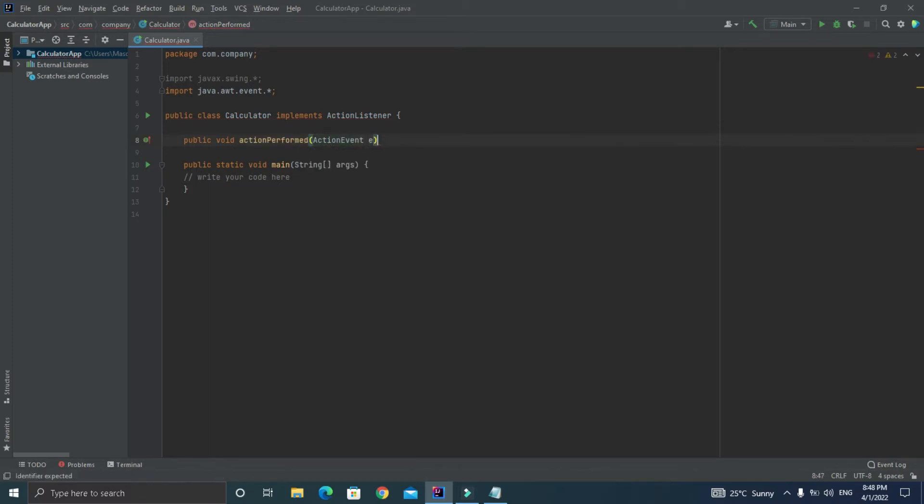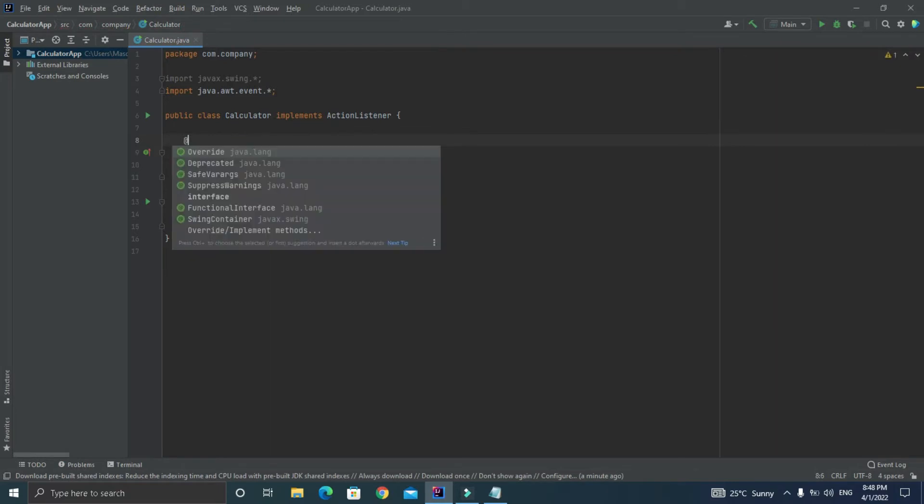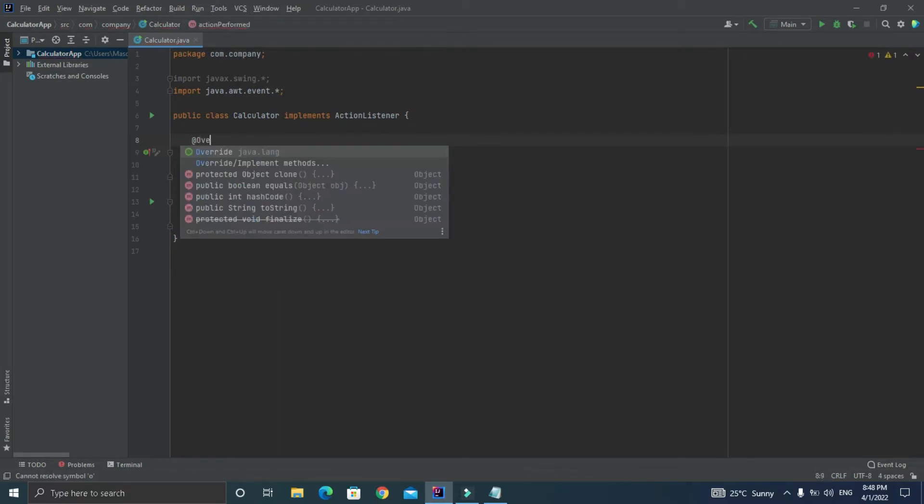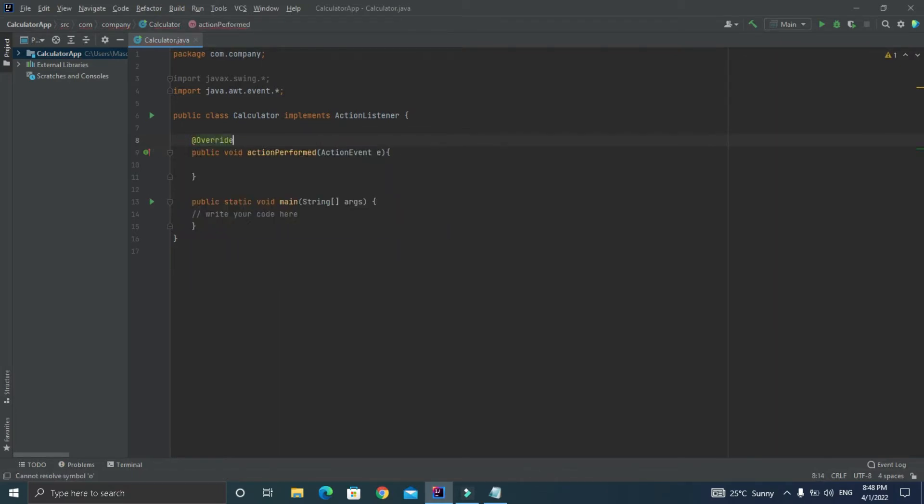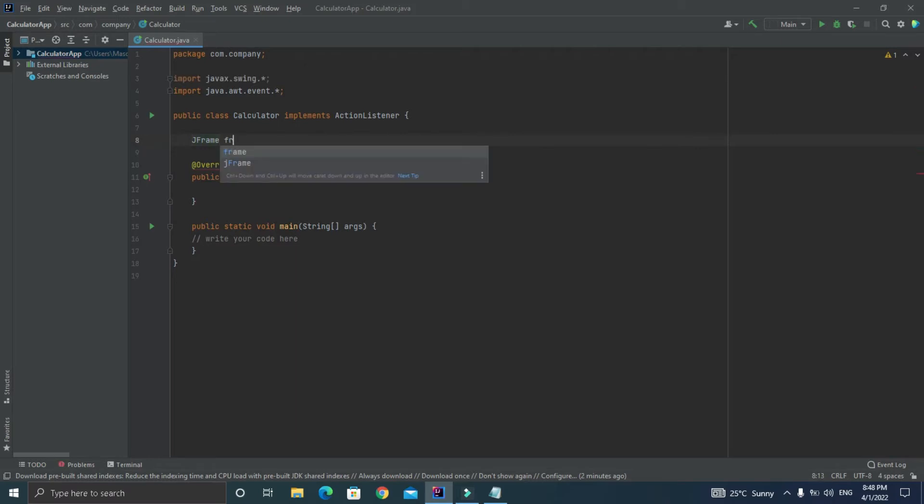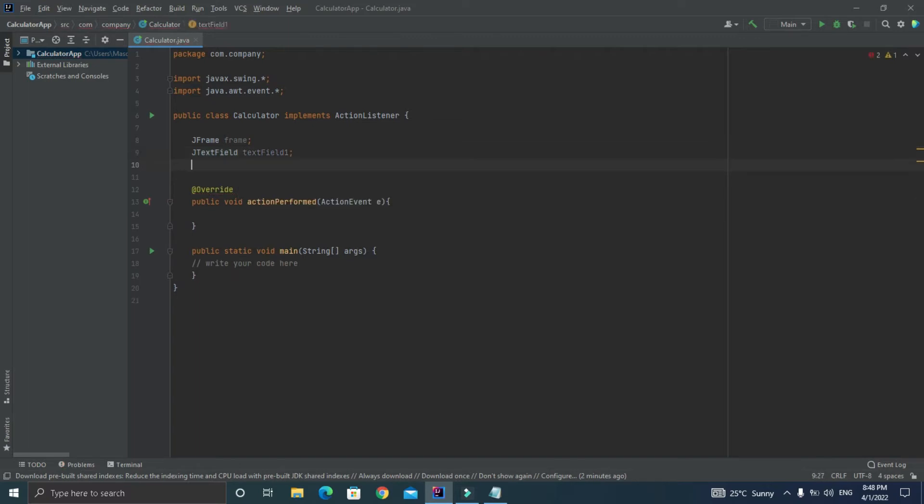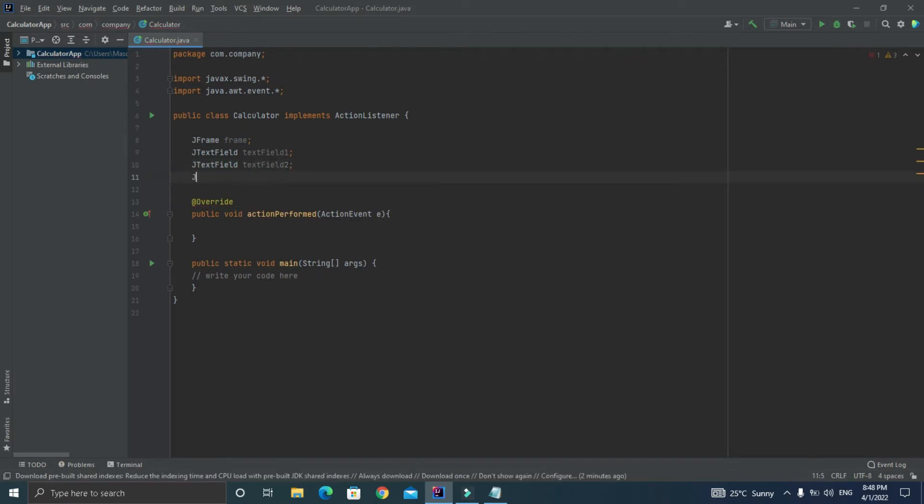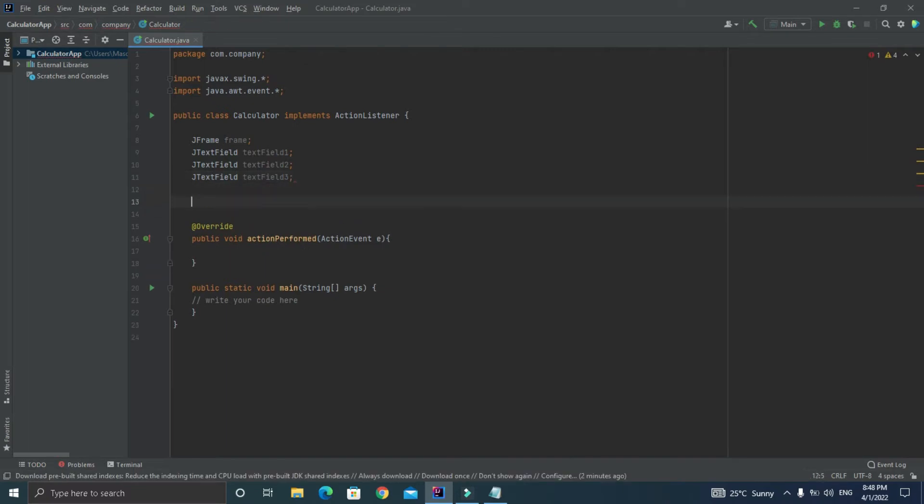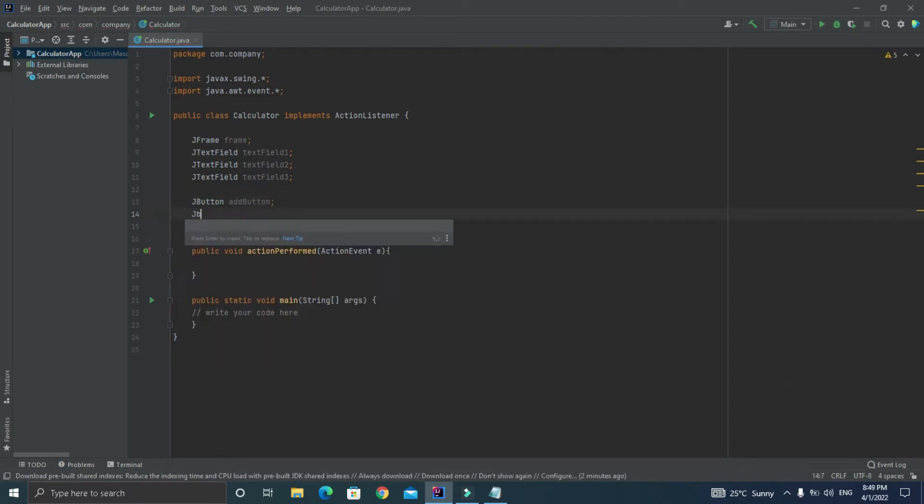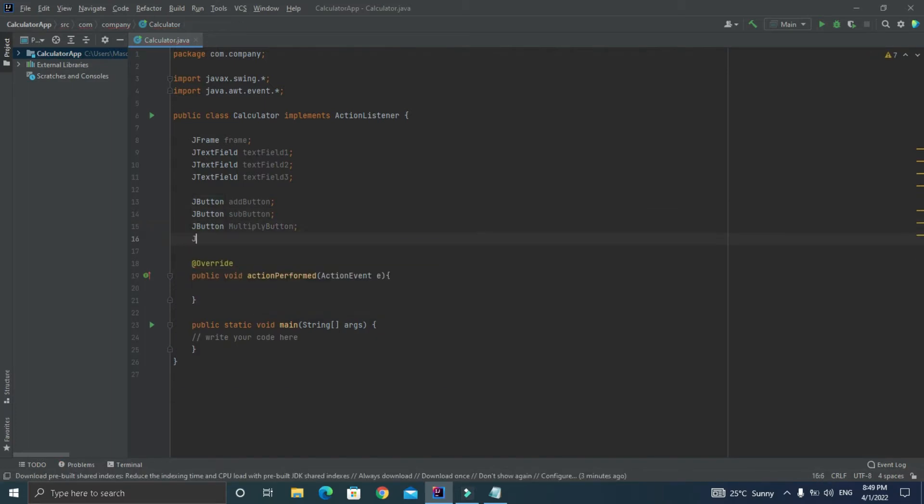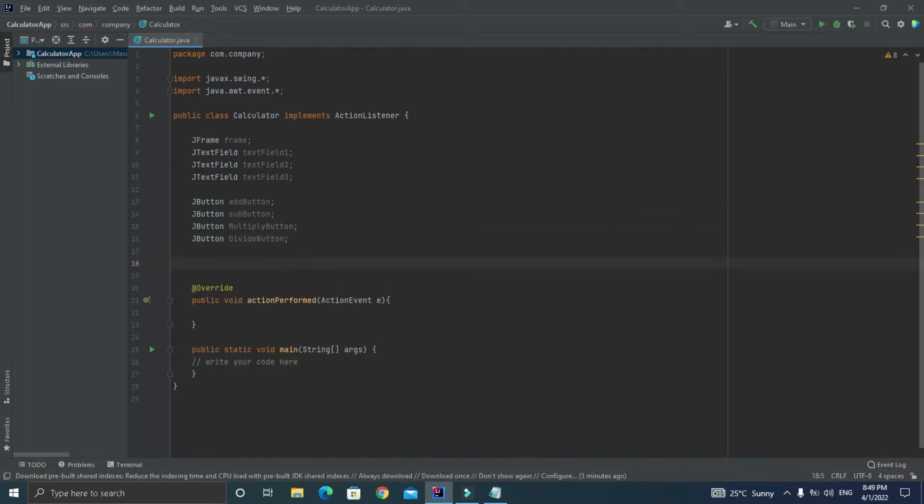After that it is the time to create our variables. First of all we need a JFrame and let's give it a name as frame. A frame basically holds all the GUI components inside. After that we need a text field, basically we need three text fields, two for the inputs and one for the output. And finally I need four buttons for the arithmetic operations. Just declare it as JButton and let's give it a name as addButton. Similarly let's declare one for the subtraction, multiplication, and division, and that's it.